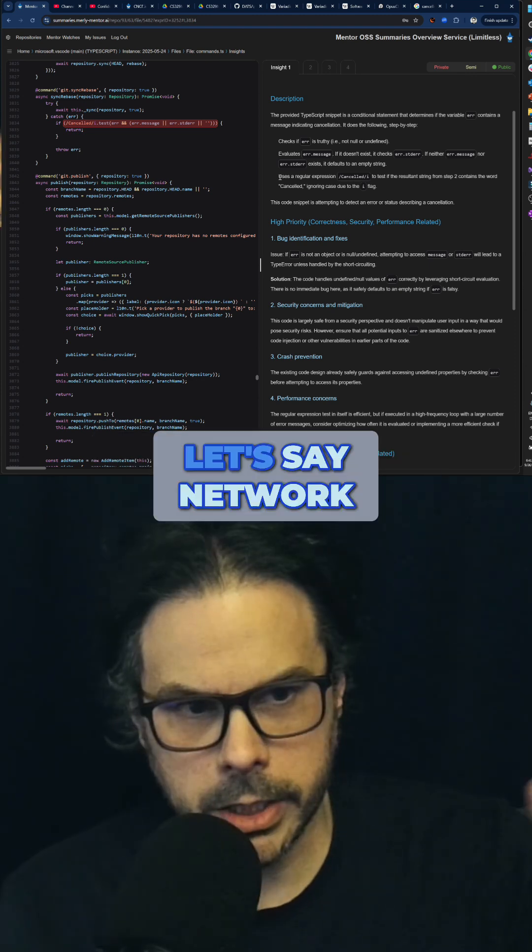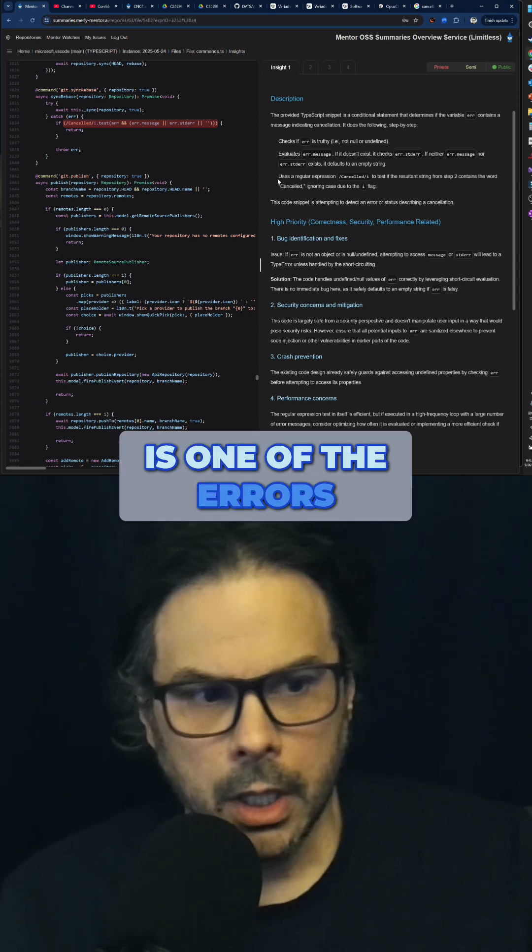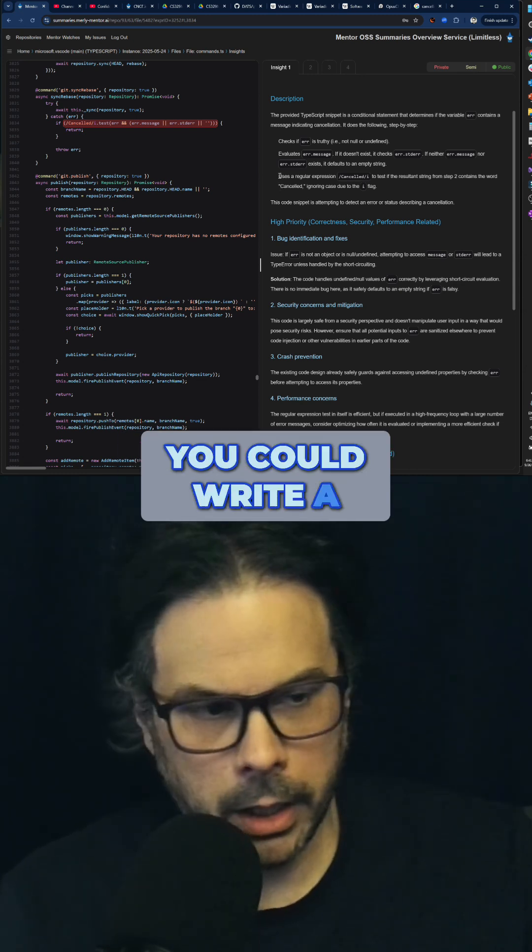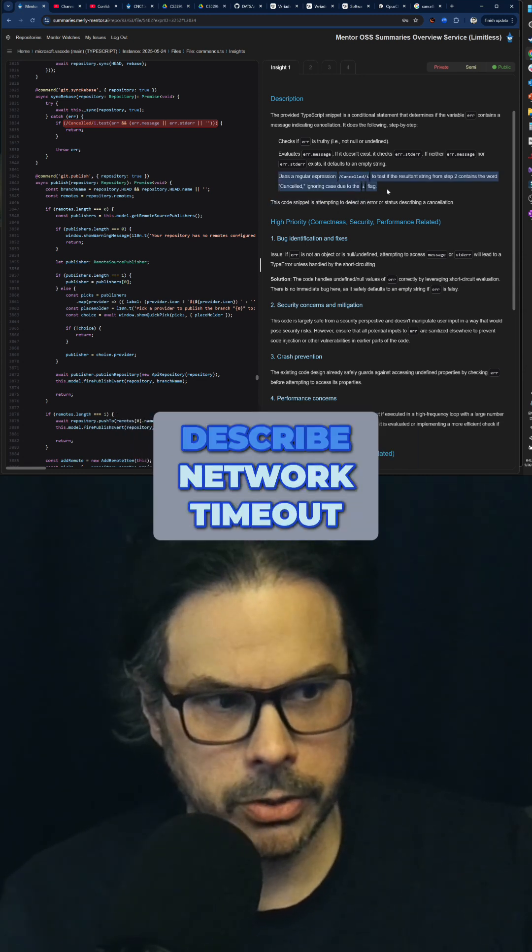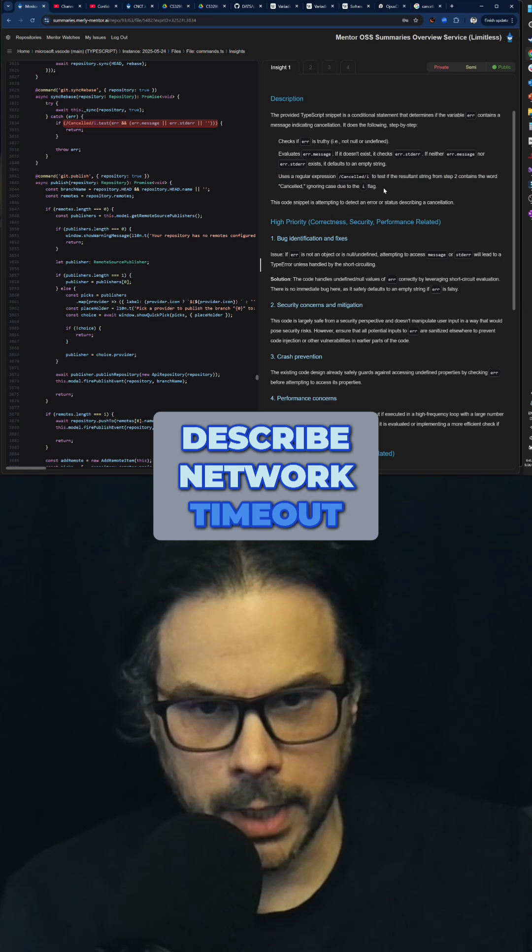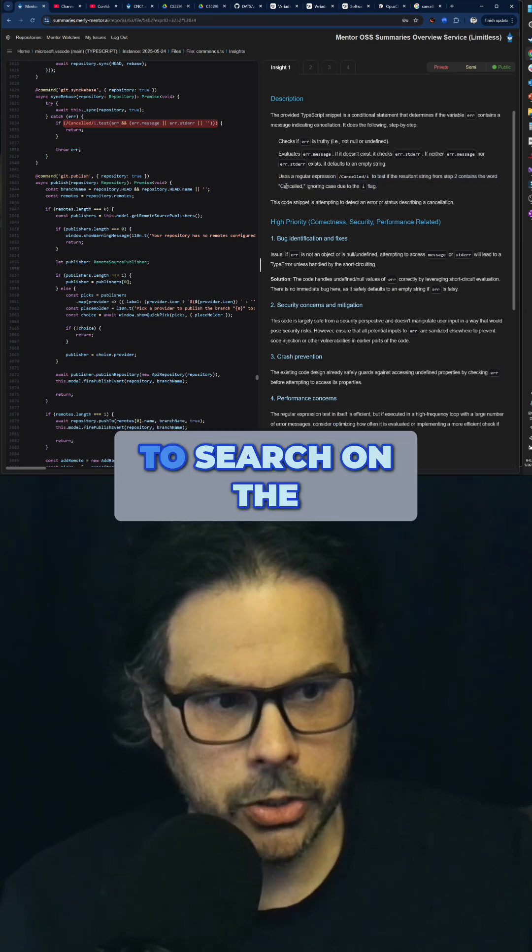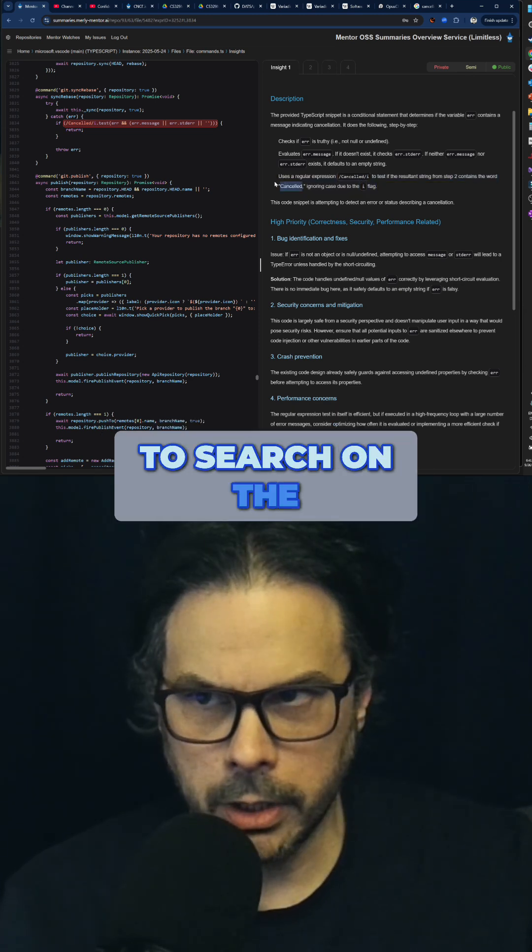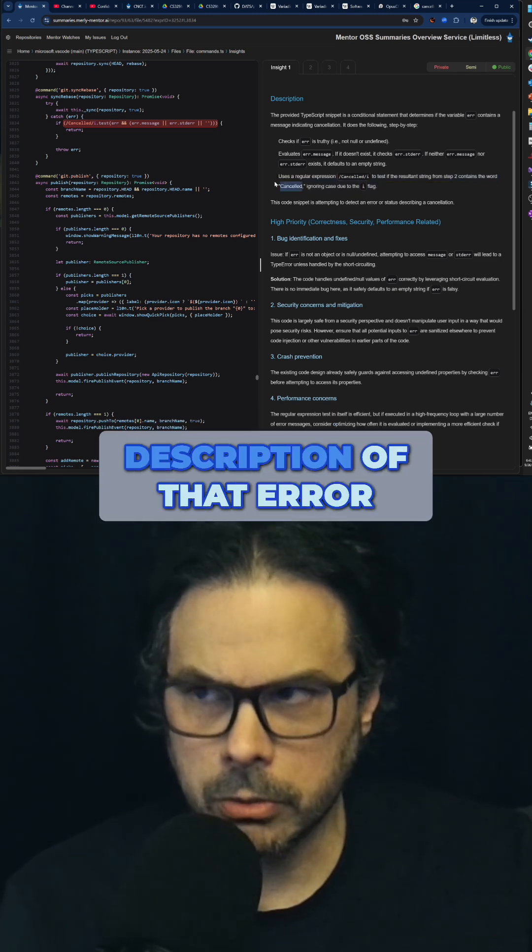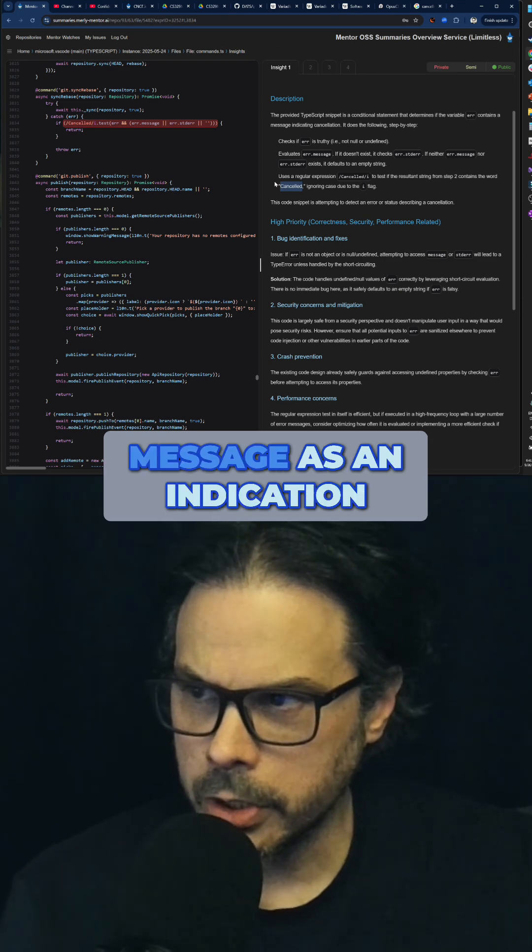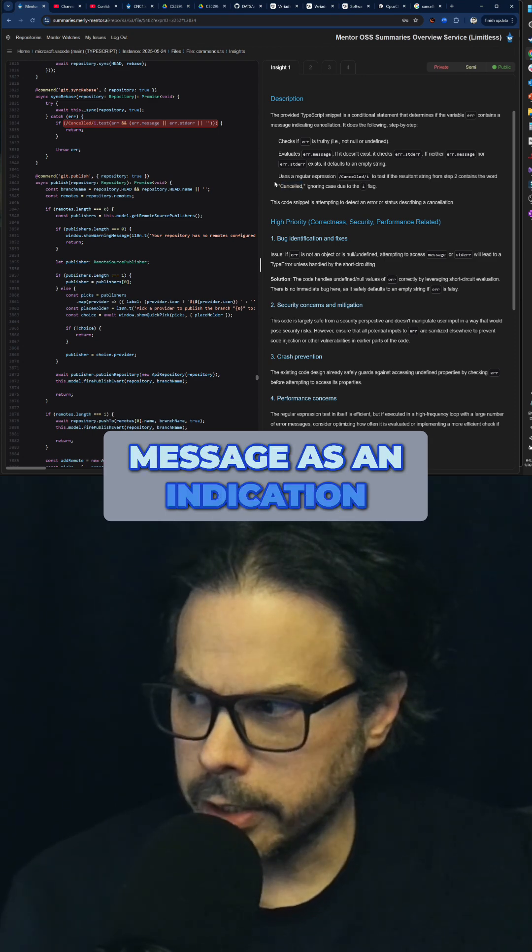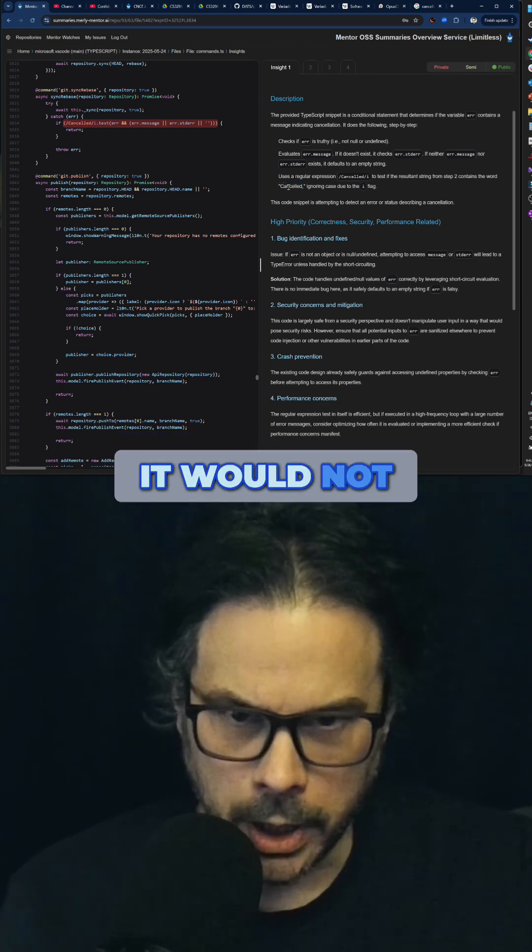Let's say network timeout is one of the errors. You could write a thousand different sentences to describe network timeout. Would it make sense to search on the description of that error message as an indication of you getting that message? It would not.